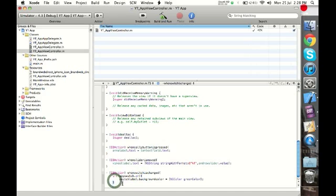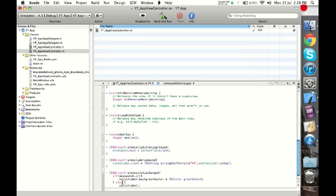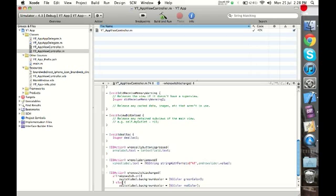Now if you see, for every curly bracket that you open you have to have a closing curly bracket. The first condition is done. Now we need to say if it's not on, so what should happen when it's not on. So we write else and start a new condition with the curly bracket. Again we write switchLabel.backgroundColor, and remember the spelling of color is C-O-L-O-R, not C-O-L-O-U-R. We say UIColor should be redColor, then we close the brackets and we also need to close the curly bracket.